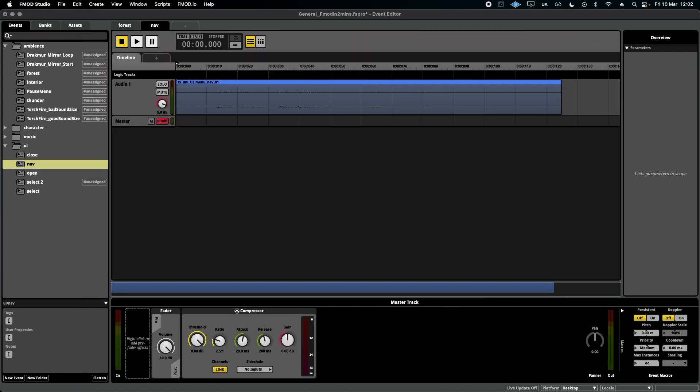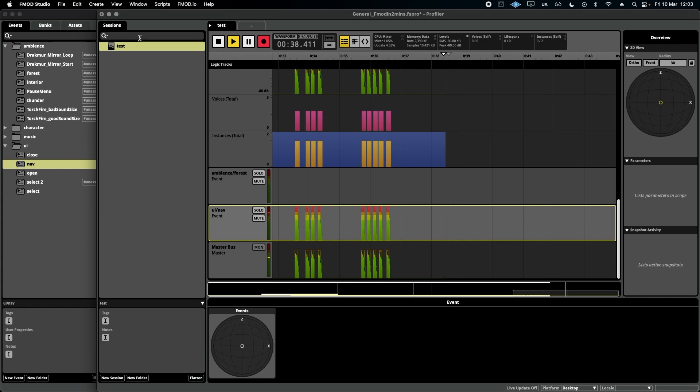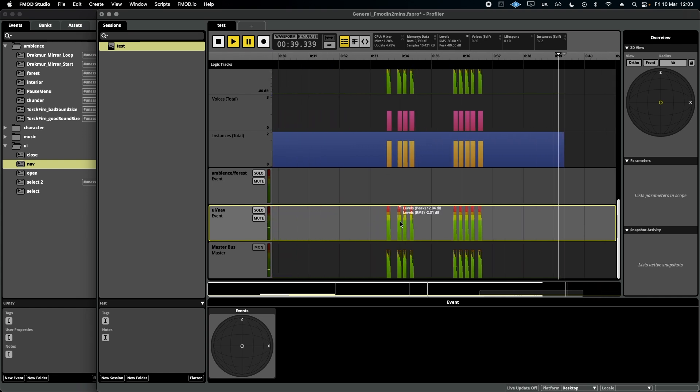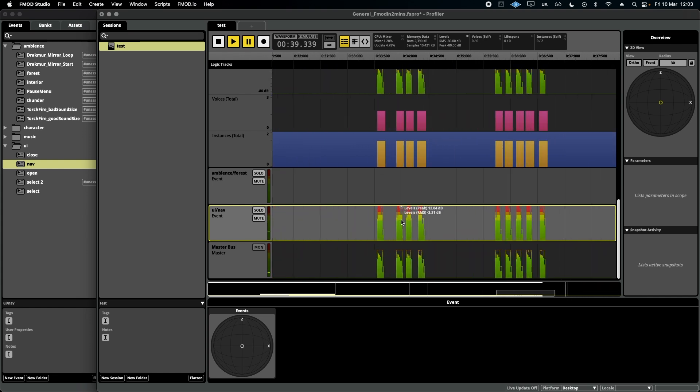Let's simulate this. I'm going to turn up the UI sound way up high and it's clearly clipping. I jump back to the Profiler and pause it. I can clearly see here that this is the culprit, UI nav and it's clipping here.